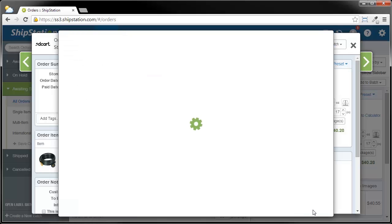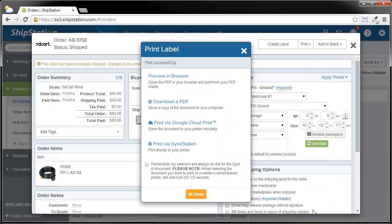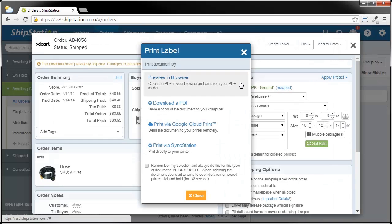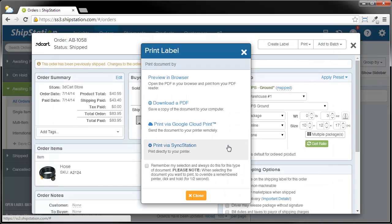The first time that you do this, we will show you a Print Label screen. This screen will give you the different ways by which you can print your label: preview in a browser, download that PDF, print via Google Cloud Print, or print via SyncStation.